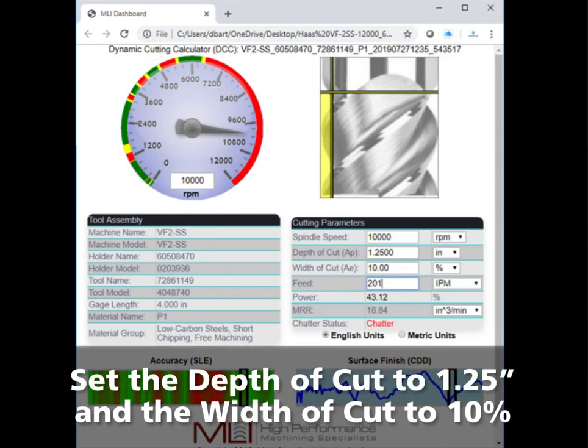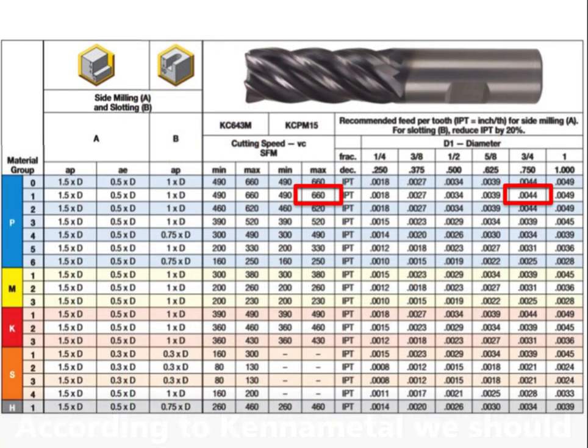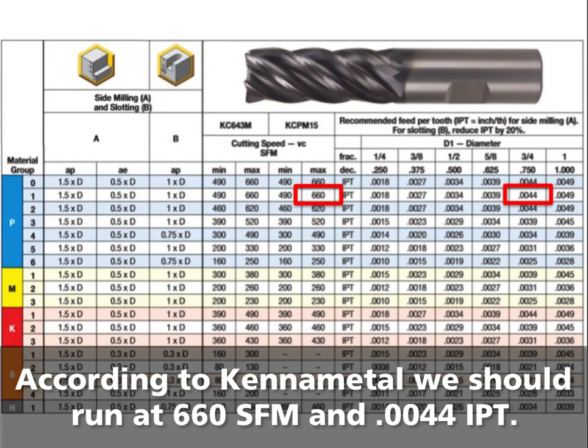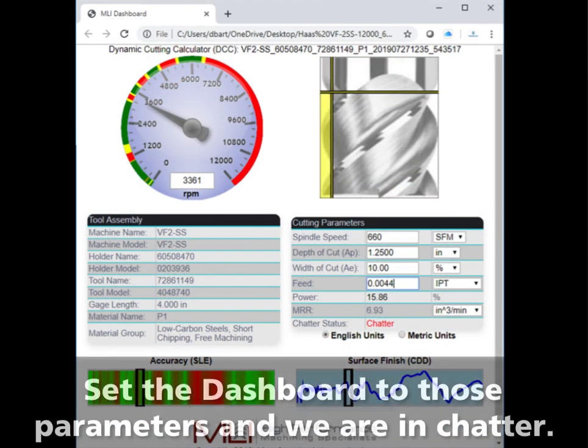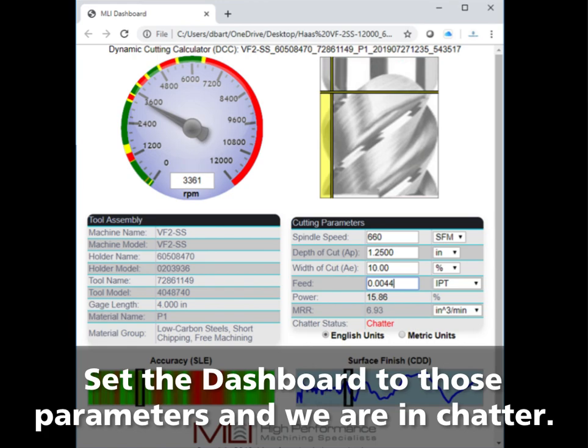Click Links and then Dashboard Number Three. Set the depth of cut to 1.25 inches and the width of cut to 10%. This is the speed and feed chart for Kenometal's 5-flute end mill in material code P1. The recommended speed is 660 SFM and the feed rate is 0.0044 inches per tooth. Adjust the dashboard to the suggested surface speed of 660 SFM or 3361 RPM and feed rate of 0.0044 inches per tooth, or 74 inches per minute. This is an example of how a manufacturer's recommended speed can be in a chatter zone.